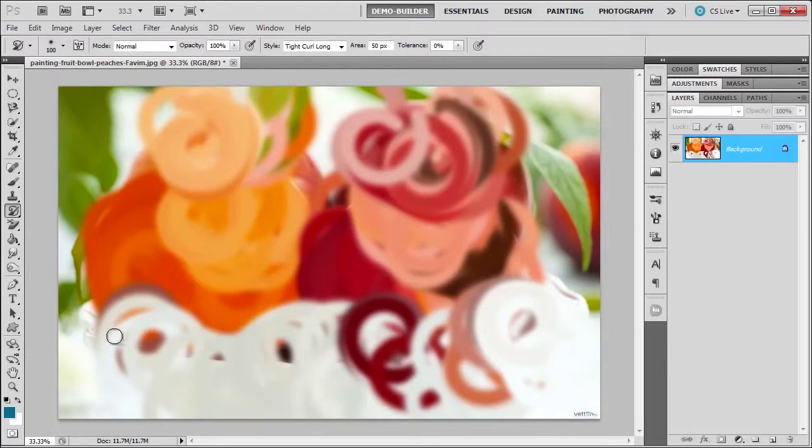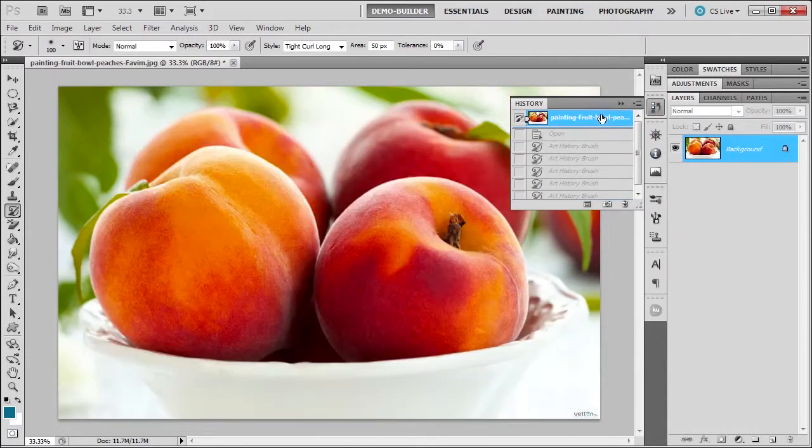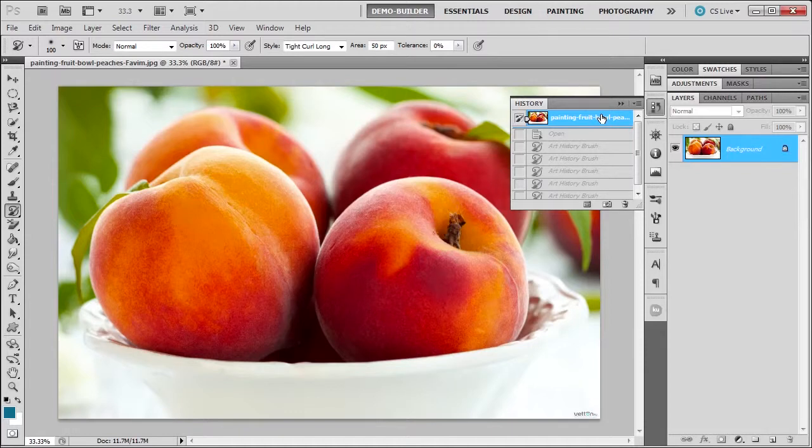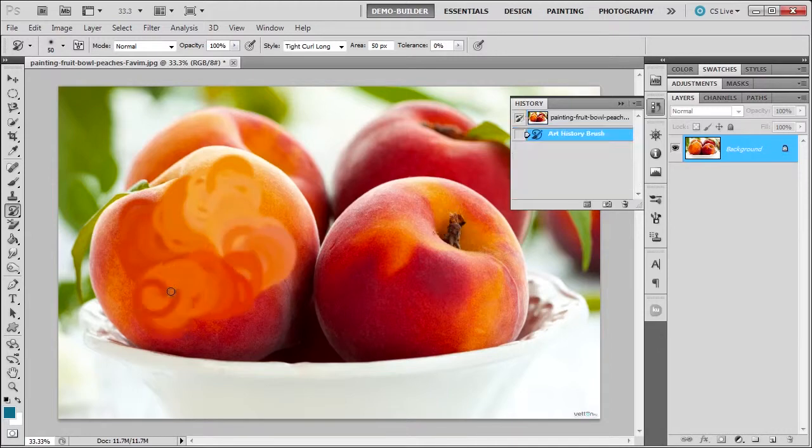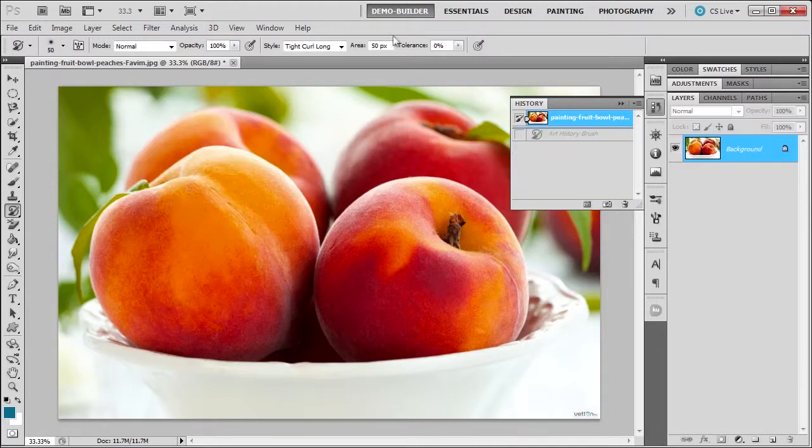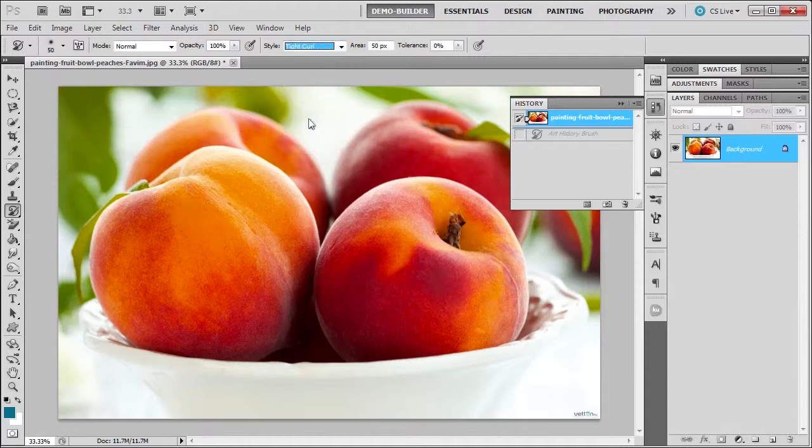So let me go back to the history panel and go to the snapshot which is right here. You can create a new snapshot by pressing here just to let you know. And let's try reducing the brush size this time. Maybe that'll help. Okay, maybe not. Let me go back. Let me try a different one. Maybe tight curl.